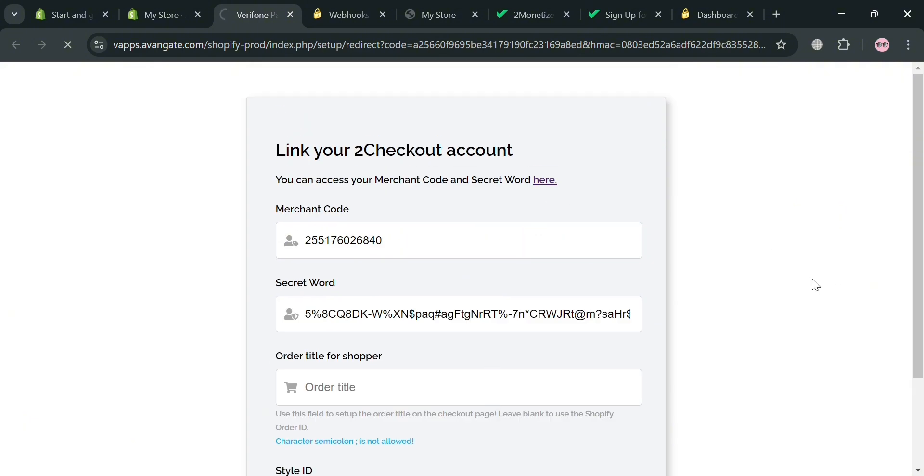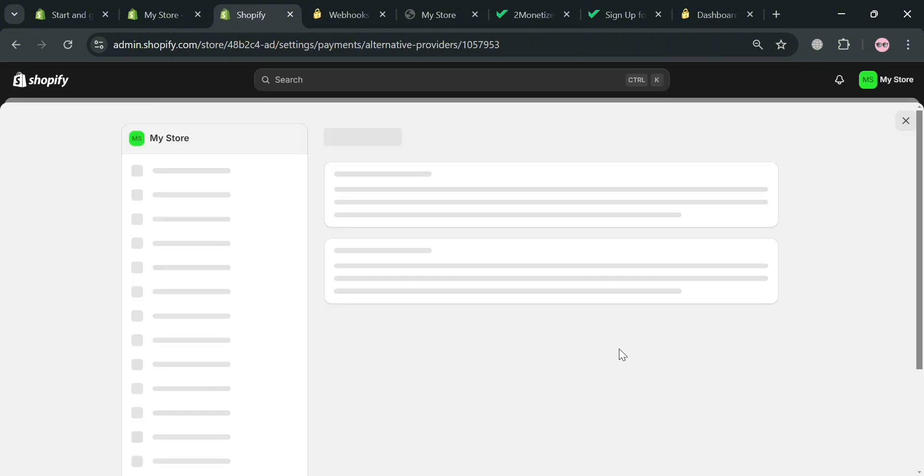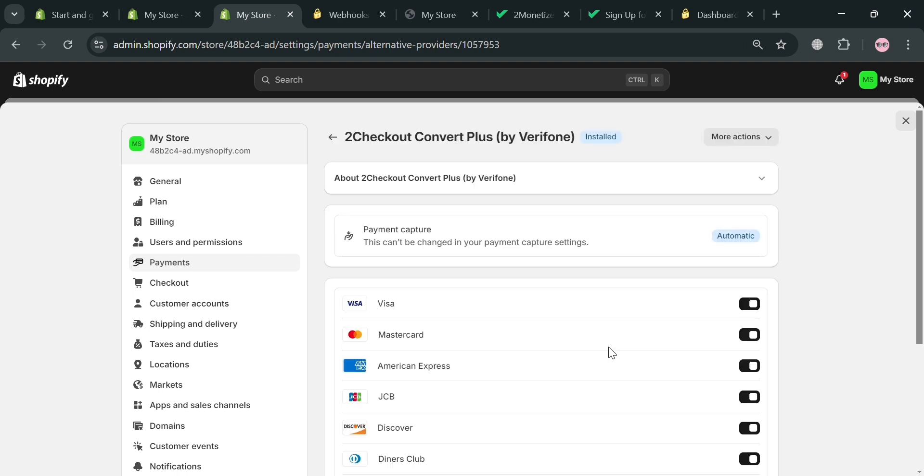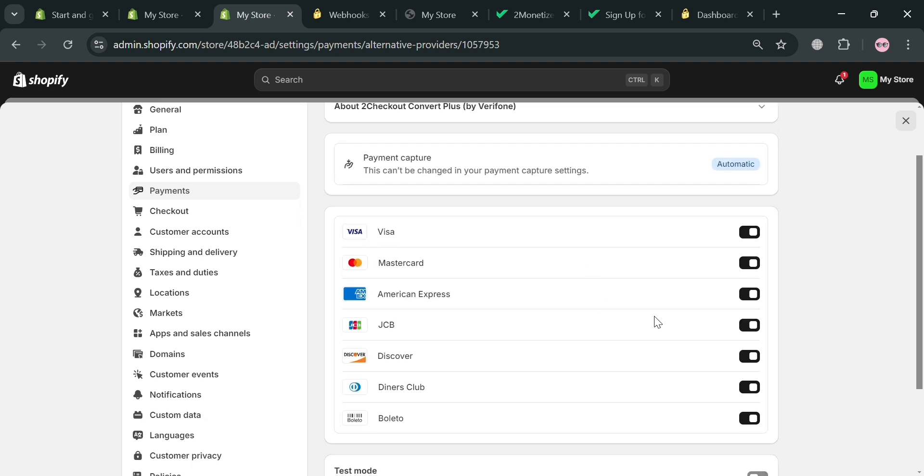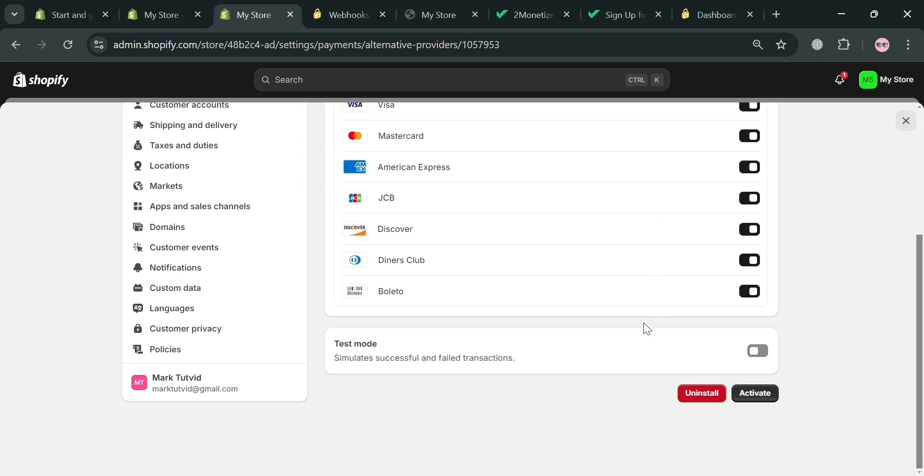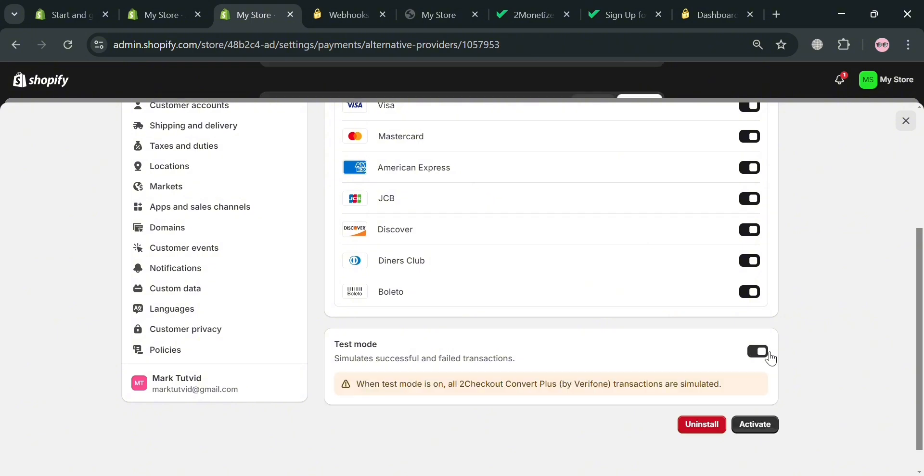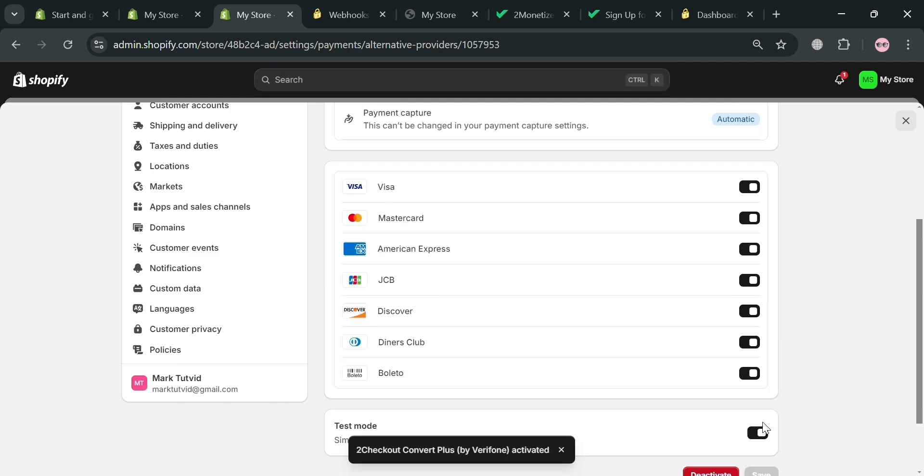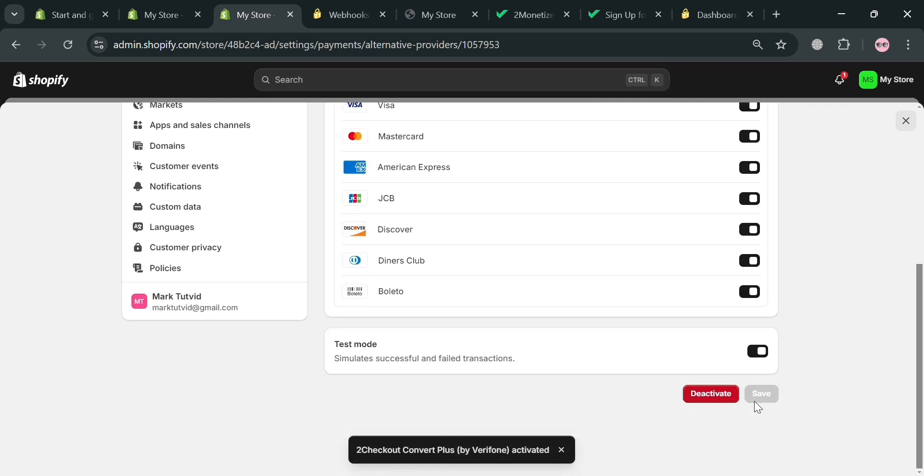And after that, you will be able to be directed on this page right here, in which it will show you that our 2Checkout account is now being connected or installed. And below here, you could also choose this test mode to simulate successful and failed transactions. And by clicking this activate button, we can now proceed by activating our 2Checkout or Verifone in here.